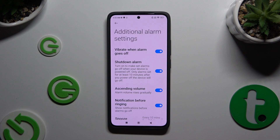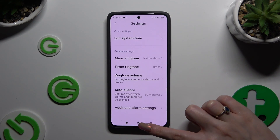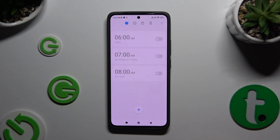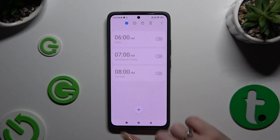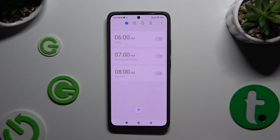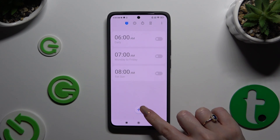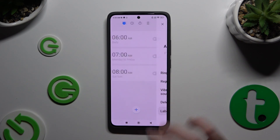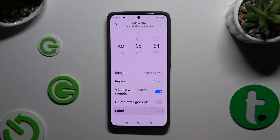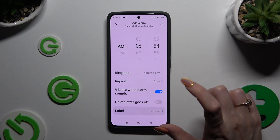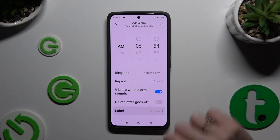Then go back, and to create a new alarm, click on the icon at the bottom. Then set up the hour at the top and manage all of those options.